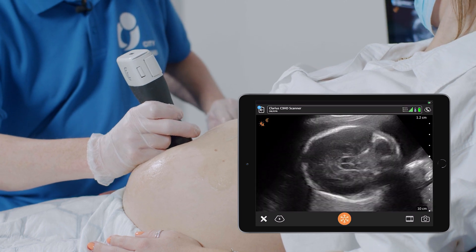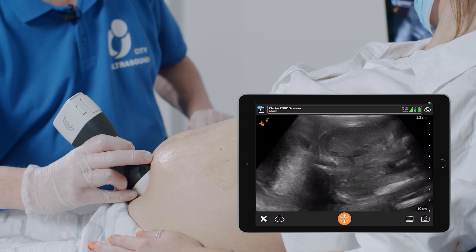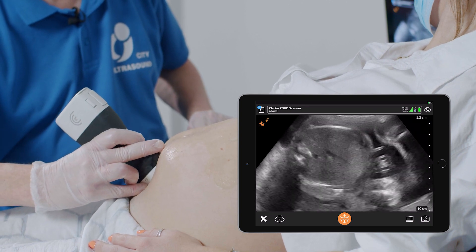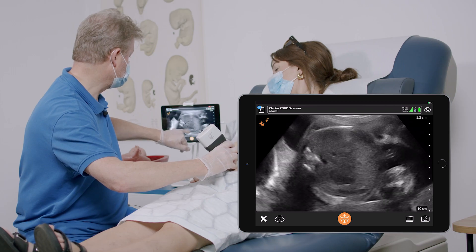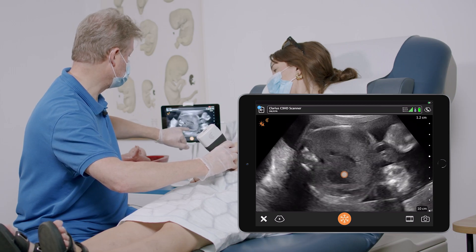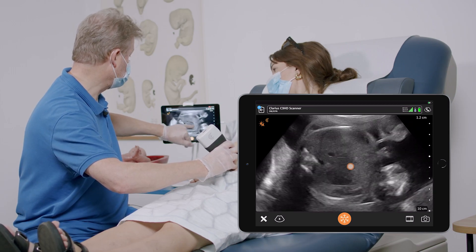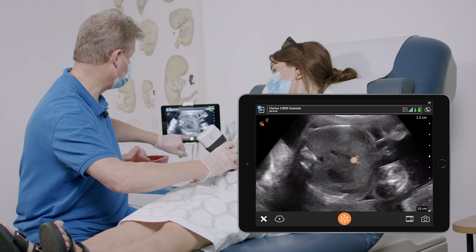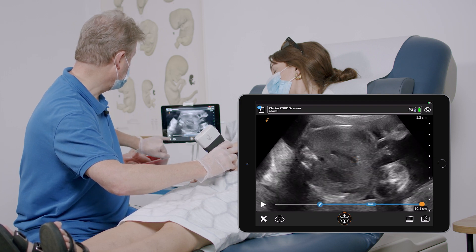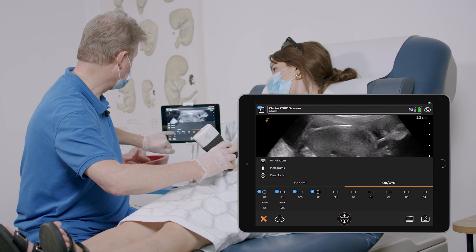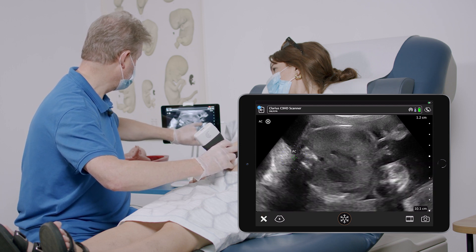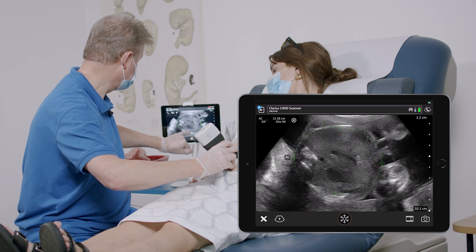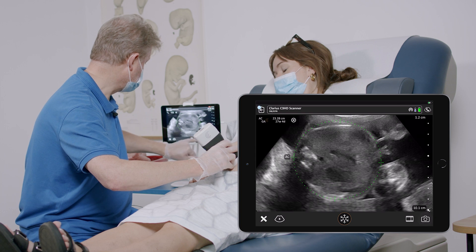Going further, I'm looking down to the cross-section of the abdomen. The most important landmarks in the cross-section of the abdomen will be the stomach and part of the umbilical vein. I'm doing this measurement fast and saving the image.